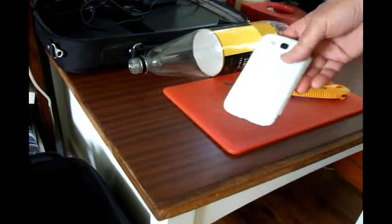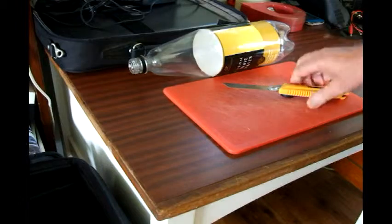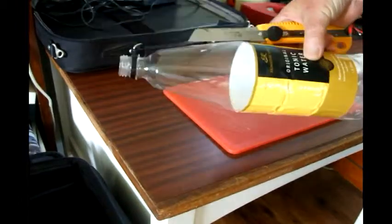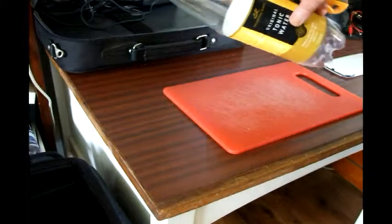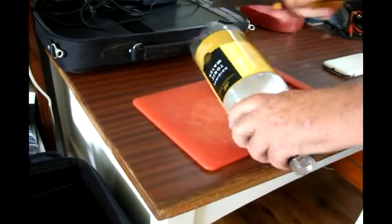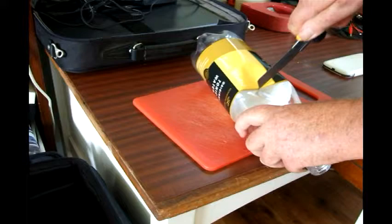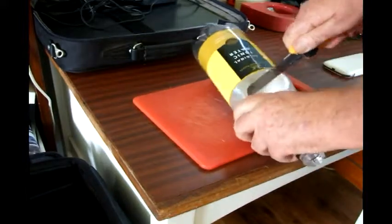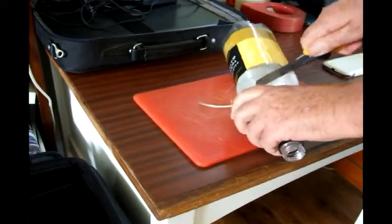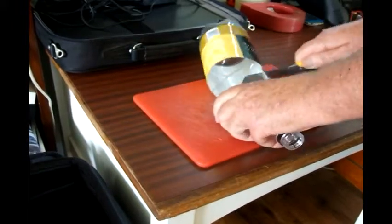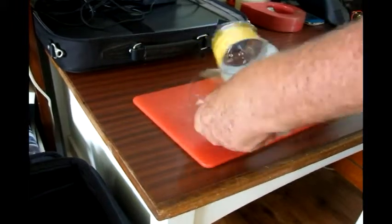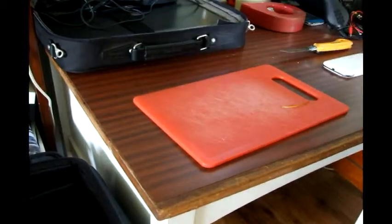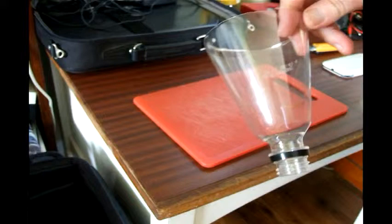And all you need is a hobby knife, plastic bottle, one and a half liter bottle, and something safe to cut it on. Just stick knife in like so, go around, and you'll end up with one of those.